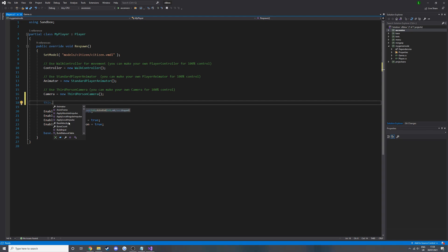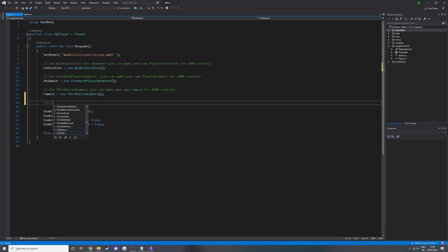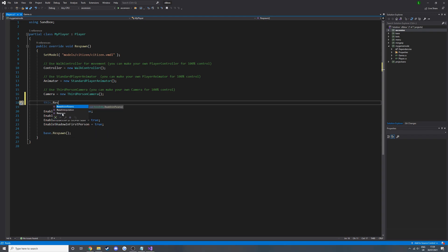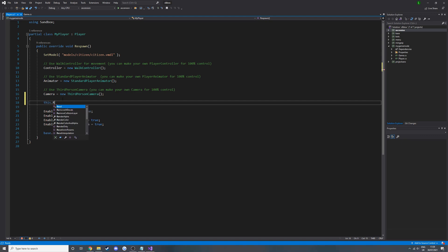If you hover over something you don't know, it normally tells you — it tells you what the arguments are. So 'build input' is called from the game mode, client side only. We could try 'this.onkilled' — that's a function for onkilled. Or 'this.respawn' — what does that tell us? It says 'sets life state to alive.' So it basically tells you what every method does.